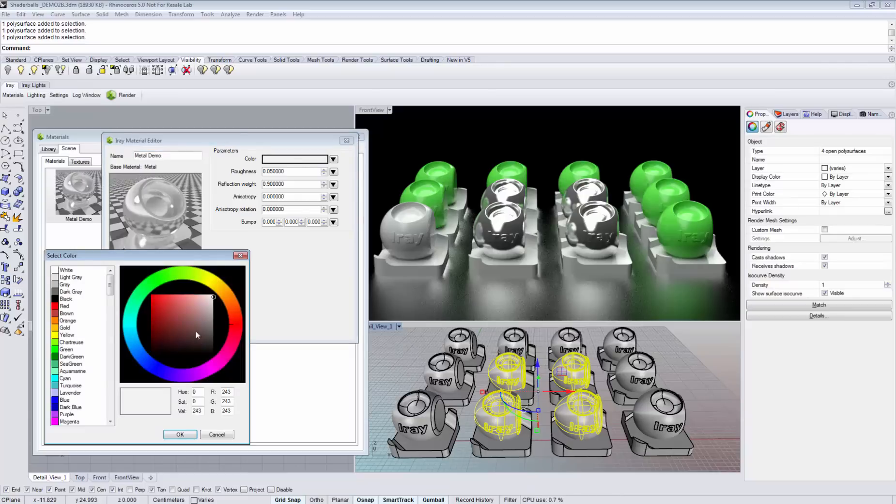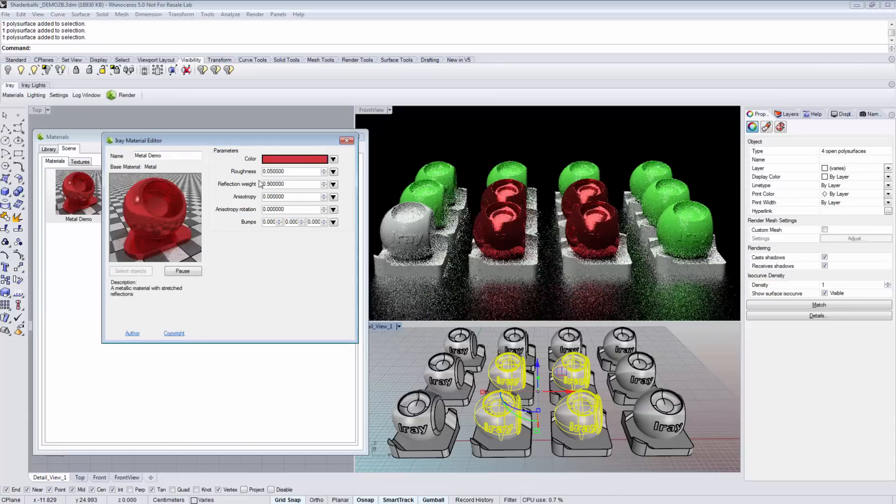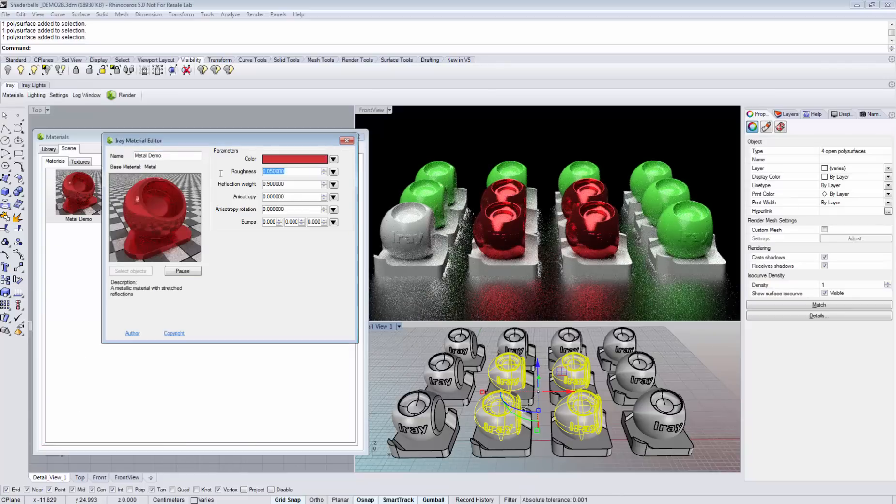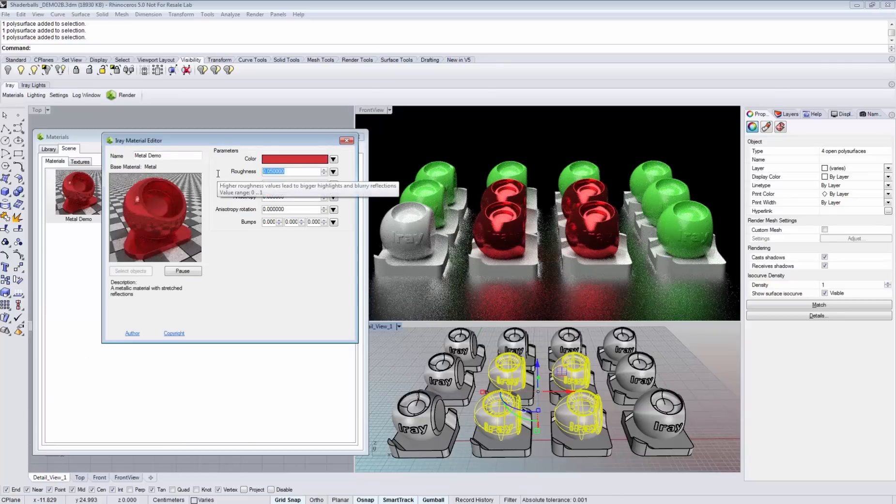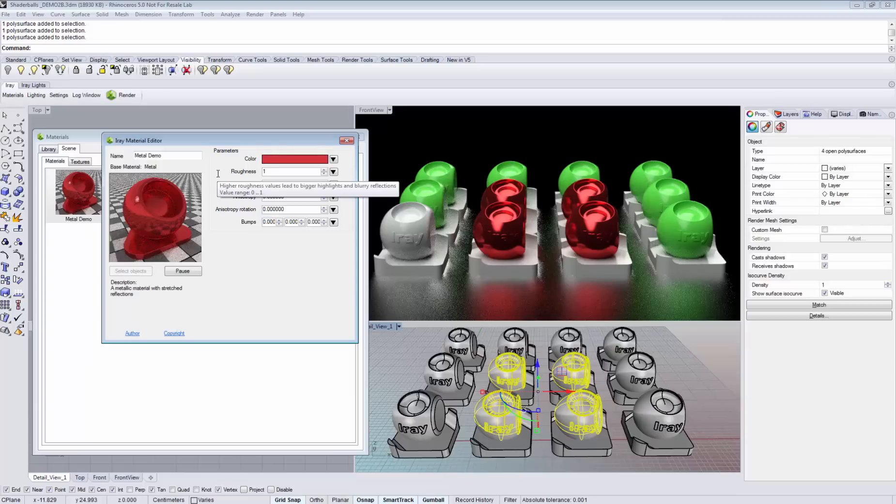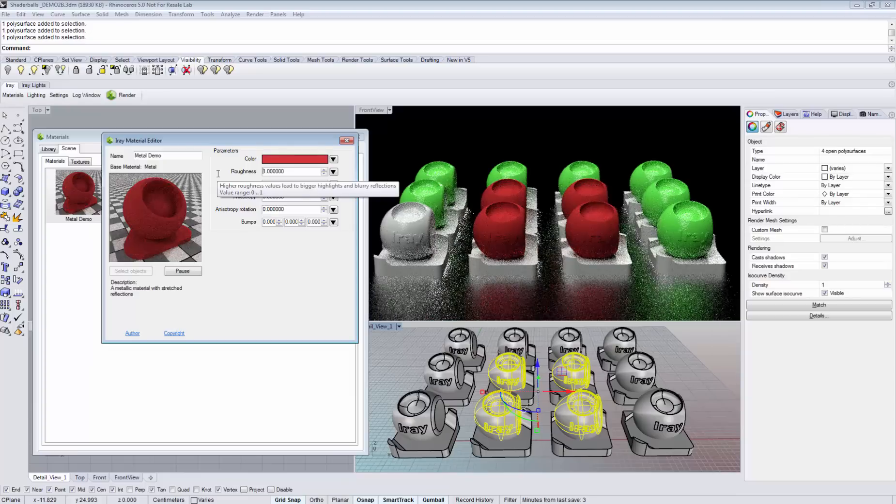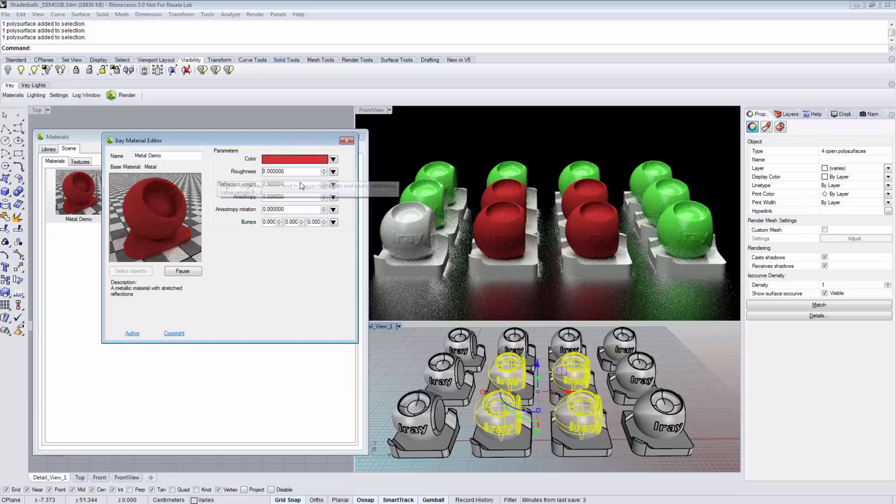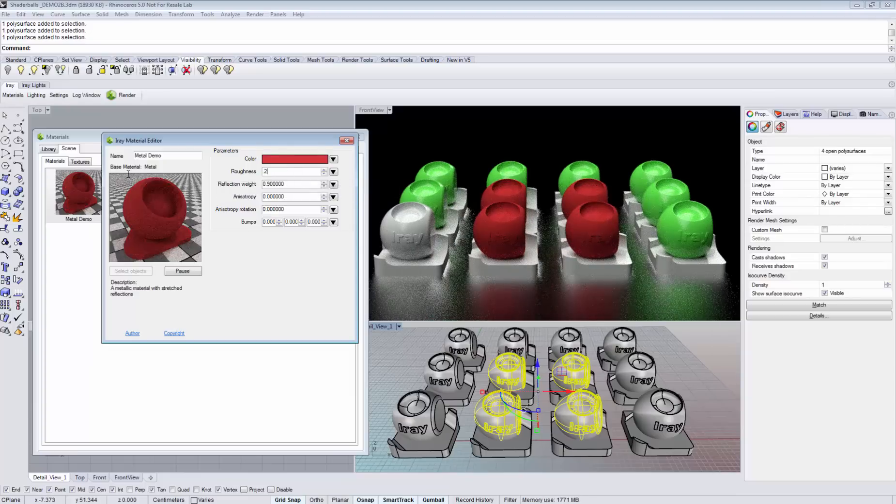For example, here we can change the color. We can also change the roughness. And you see that the changes are being applied immediately.